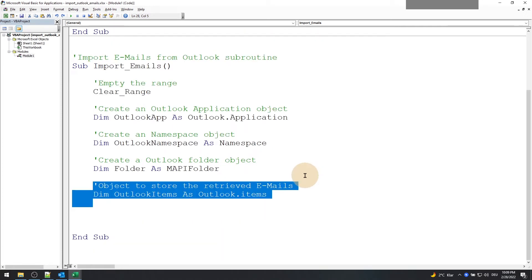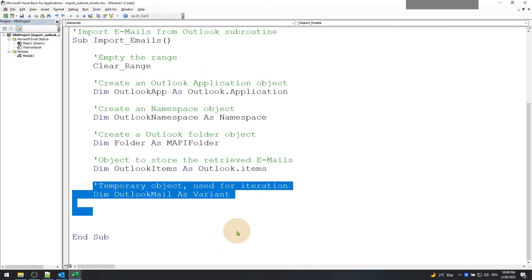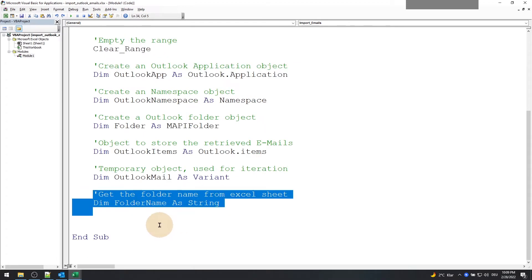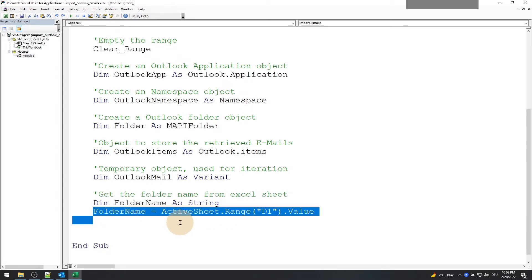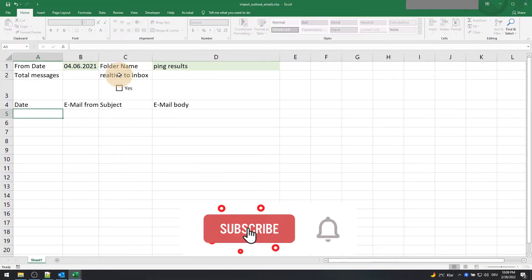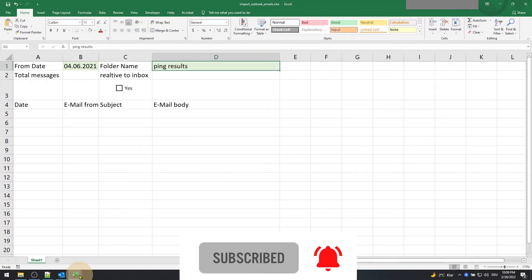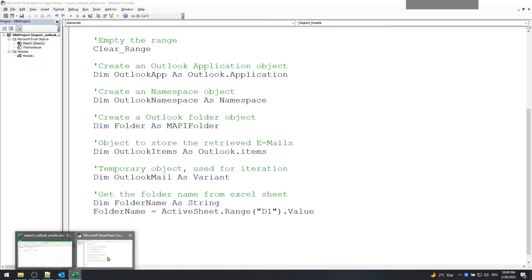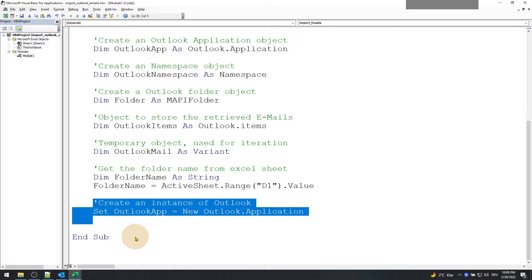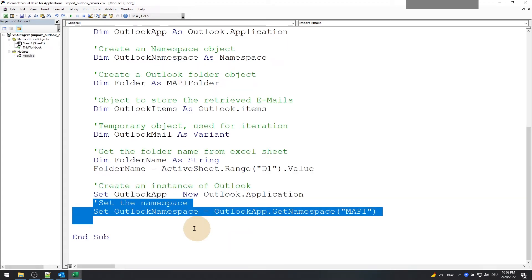Create a variable for the email items like so. Finally create an iteration object which will loop through the email items. Now get the folder name from the active sheet from the range D1.